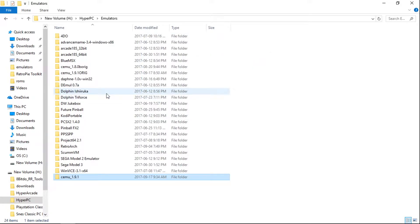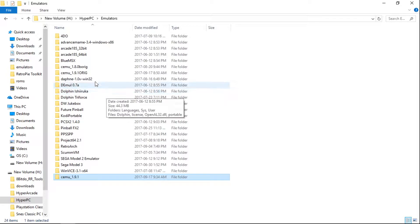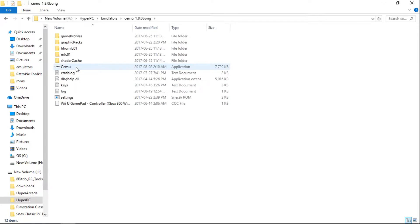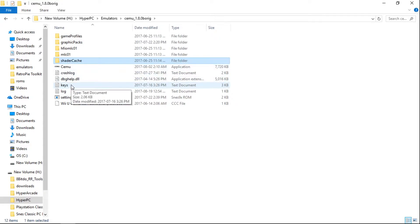Once that's copied over, you're going to want to go into your other CEMU folder that was already in your HyperPC build. Now if you have any shader cache, go ahead and highlight that. If you have a keys.txt, hold CTRL, left click. That highlights that as well.